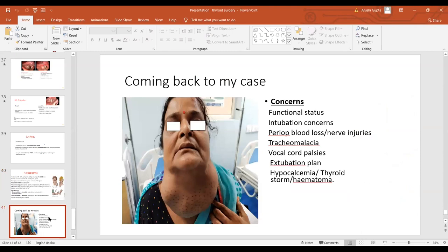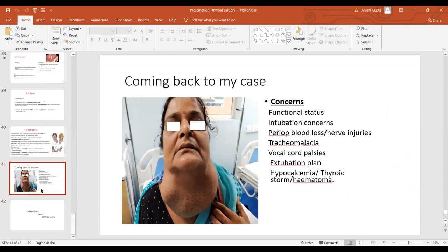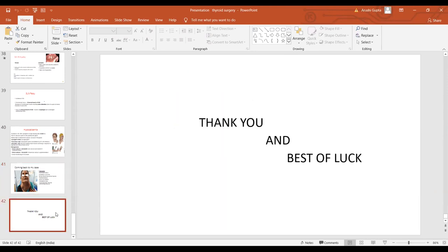Coming back to the case, the concerns were functional status of the thyroid, intubation concerns, perioperative blood loss, nerve injuries, tracheomalacia, vocal cord palsy, extubation plan, hypocalcemia, thyroid storm, and hematoma — all of which have been covered. Thank you very much and best of luck for your exams.